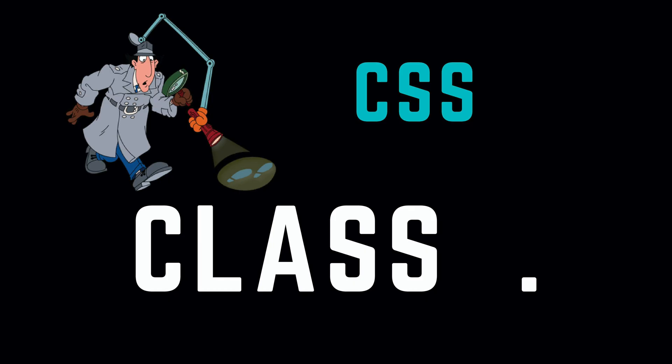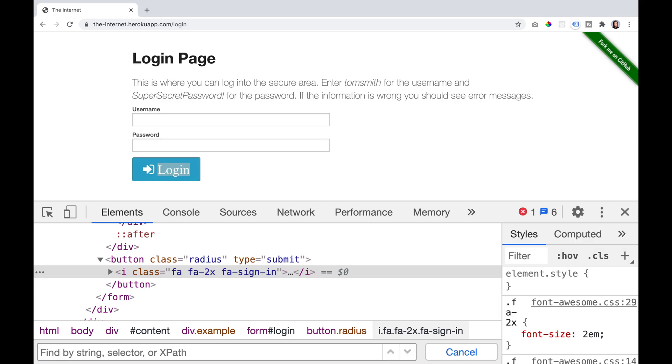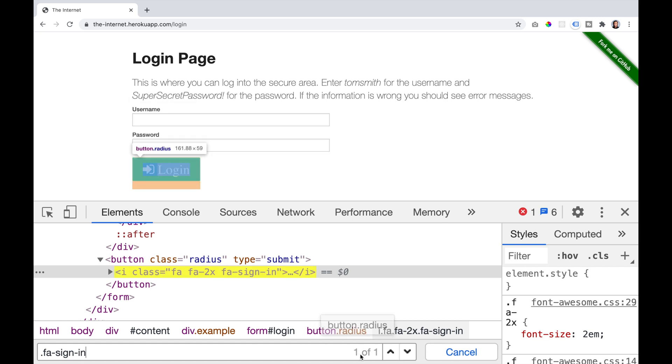The next thing we are going to look at is CSS class, and it uses the syntax of a full stop. So if you are going to be using a class you say full stop and then the class name. If you require both class names to make it unique you can chain them by saying dot class one dot class two. If we look at the login button, we see a class of fa-sign-in. So we can say dot fa-sign-in and that should find the class for the login button, and we should be able to use that as a unique identifier.